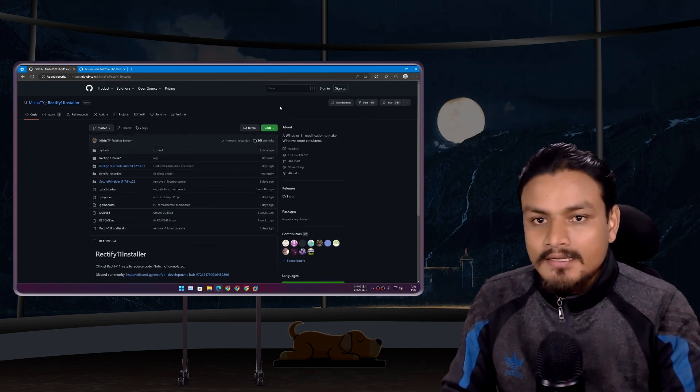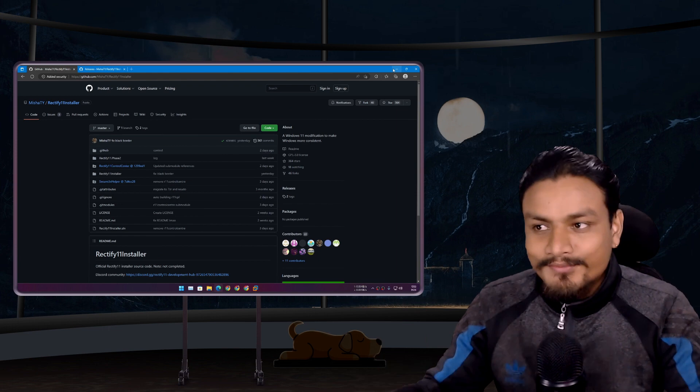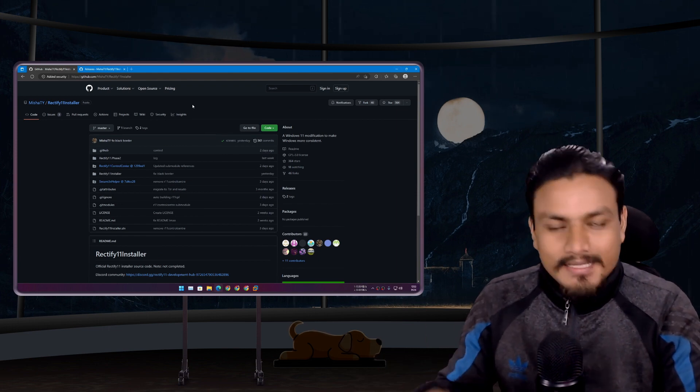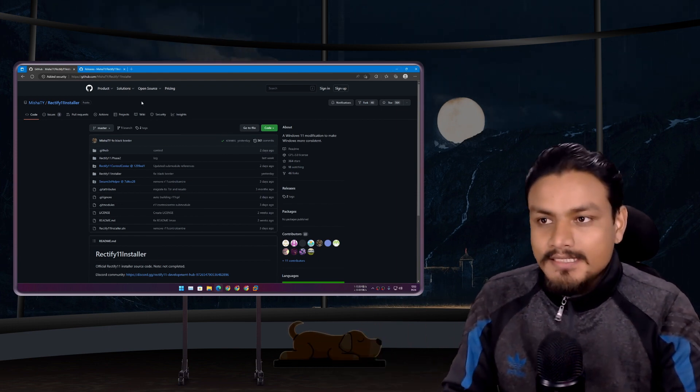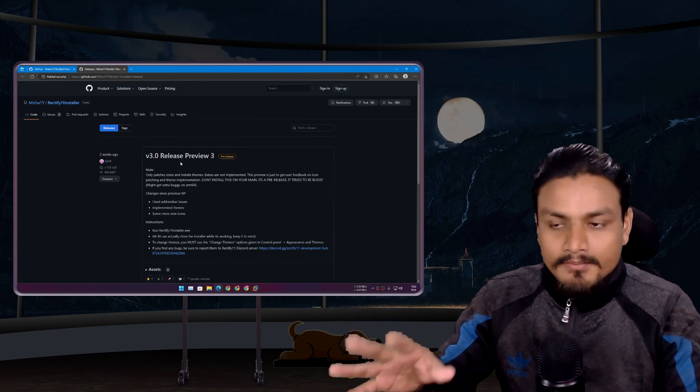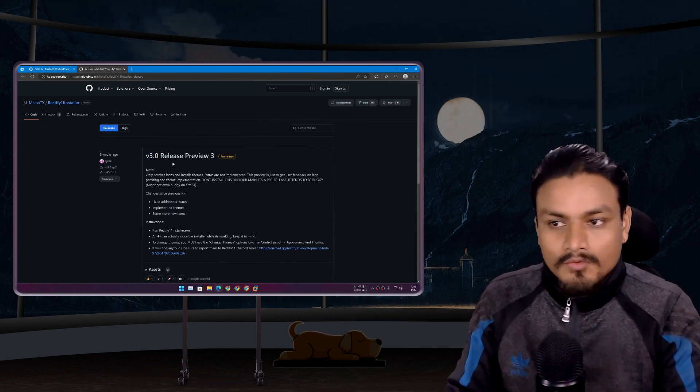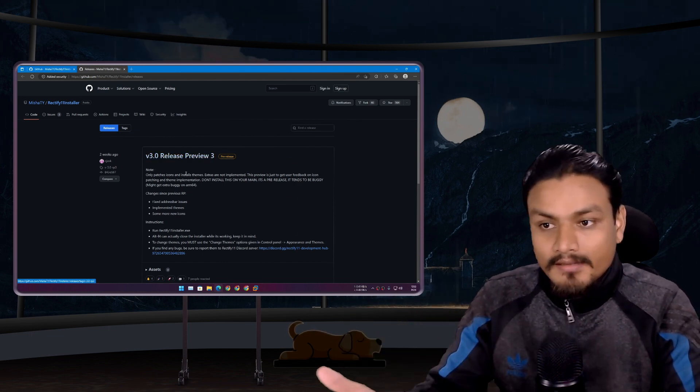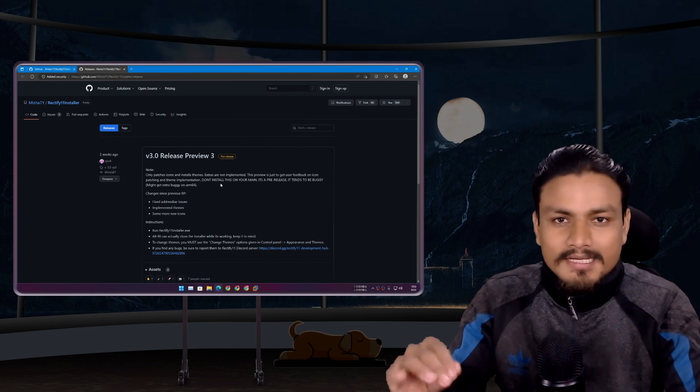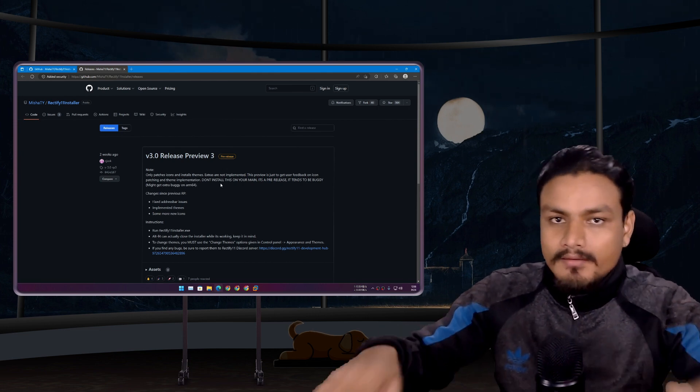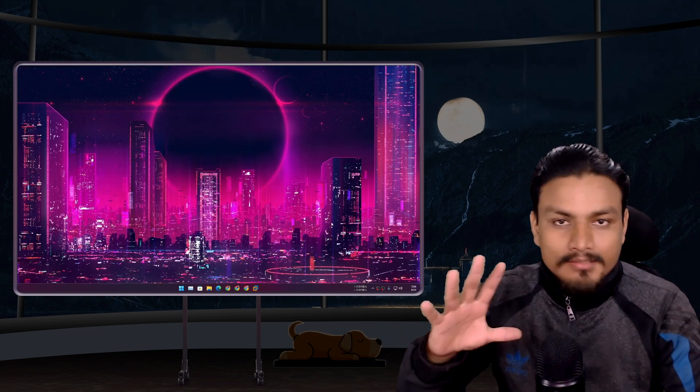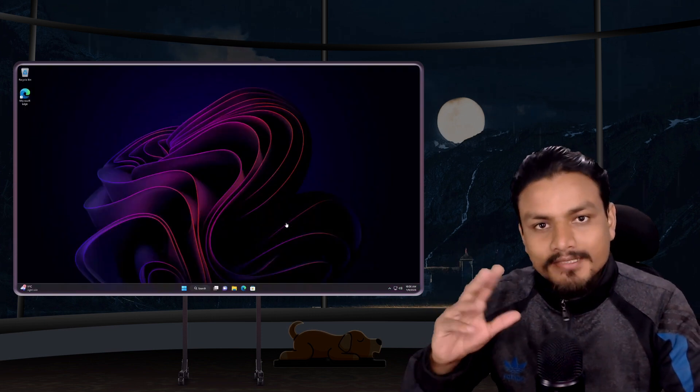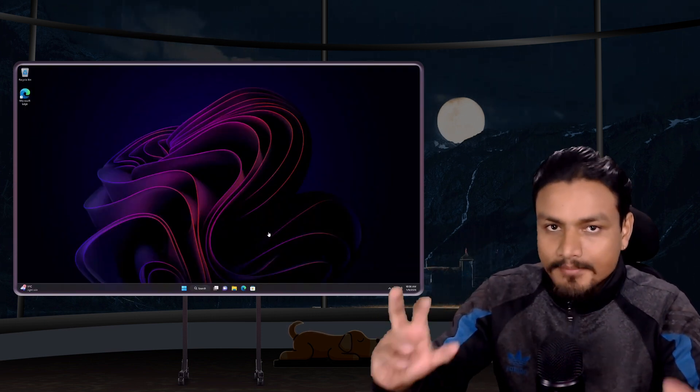That's what's up with the Rectify 11 Installer. As I said, this is still in development. Right now it is version 3 release preview 3, which means it is in super early build, alpha build. Let me show you some of the things it already does in Windows 11.